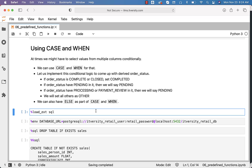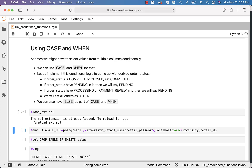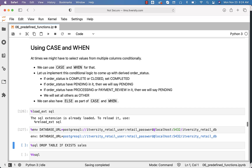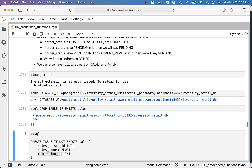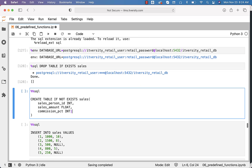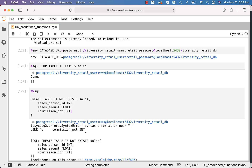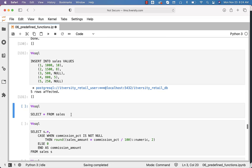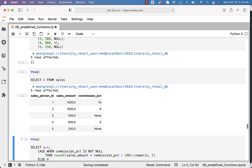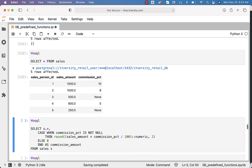Let us load the SQL magic. Let us create this environment variable called database_URL. Let us drop the table sales, create it, and insert these five records into it. You can also preview the data.